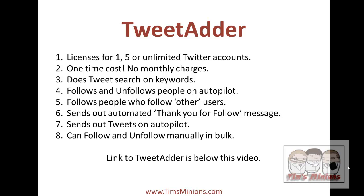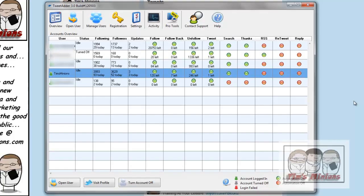So below this video you'll find that there is a link to TweetAdder. So here we are, this is the TweetAdder software. As you can see I am actually in the overview.